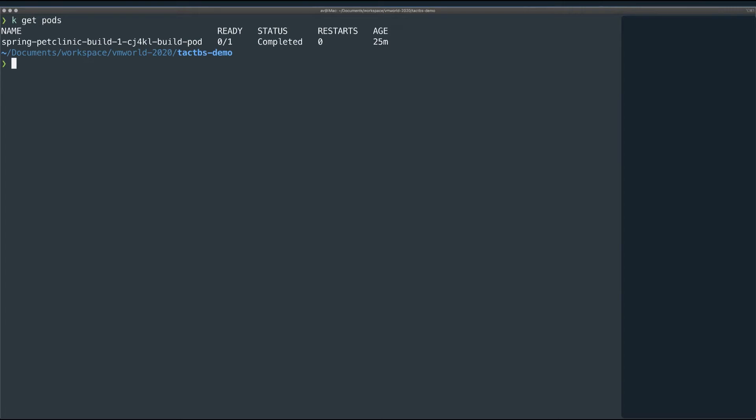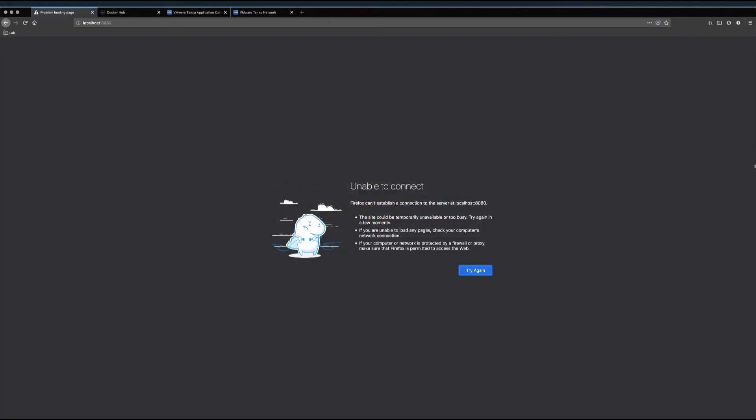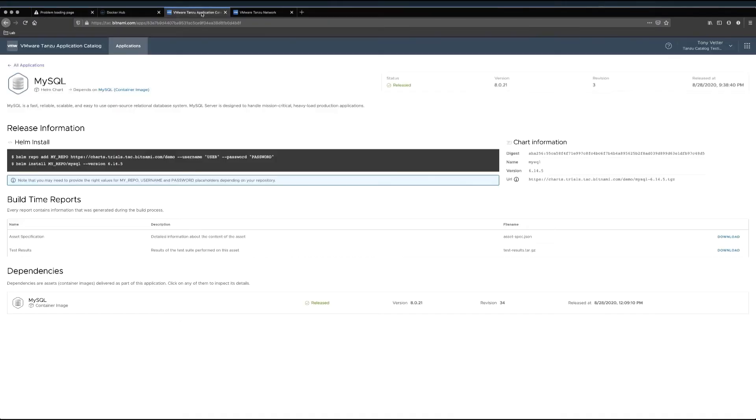For configuration purposes, I have just left this as default. As Tanzu Build Service completes more builds, more completed images will show up here as well as in Docker Hub. Also, Tanzu Application Catalog is set up and pushing applications to my private GCR repository.